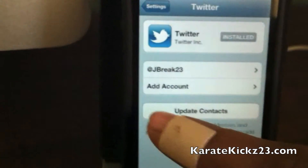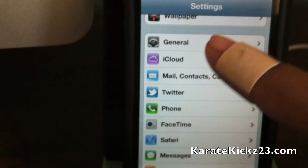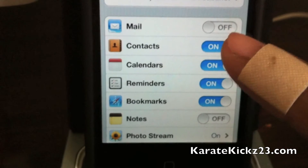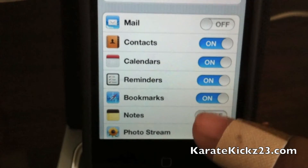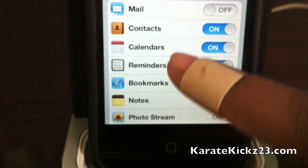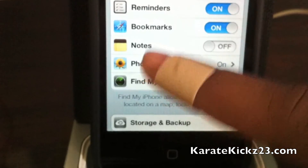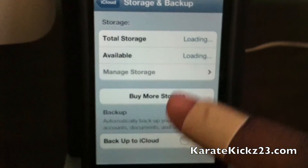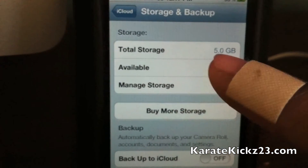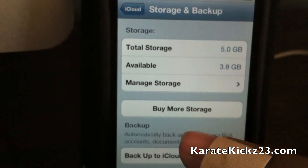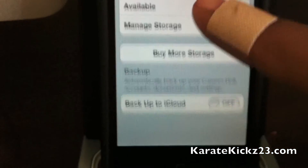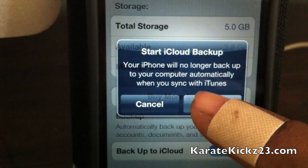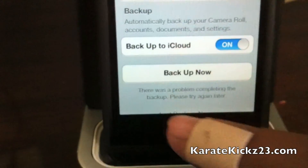We'll go over the iCloud setting. iCloud was one of the main features. As you can see you can have it sync your mail, contacts, calendar, reminder events, bookmarks, notes, photo stream to sync your photos to your computer and iOS devices, Find My iPhone, storage and backup. Apple has given us five gigabytes, and I've used some of it right now. You can turn this on to backup to the cloud, and from there you can just backup.